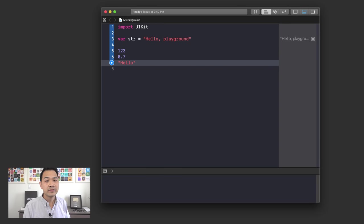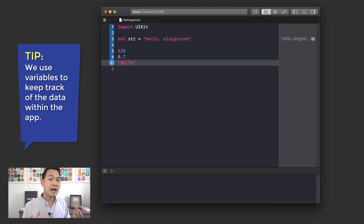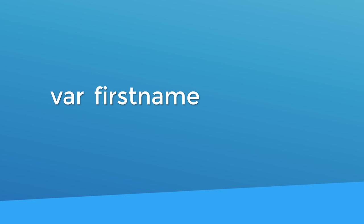Variables are a way for us to keep track of a certain piece of data. To create a new variable in Swift and keep track of a piece of data in memory, you type in the keyword 'var' followed by a space, and then you type in a variable name. You can name your variable anything you want, but it should be descriptive for the data that variable is going to keep track of. For example, if I had a piece of data that was someone's first name, I might name my variable 'firstName.'